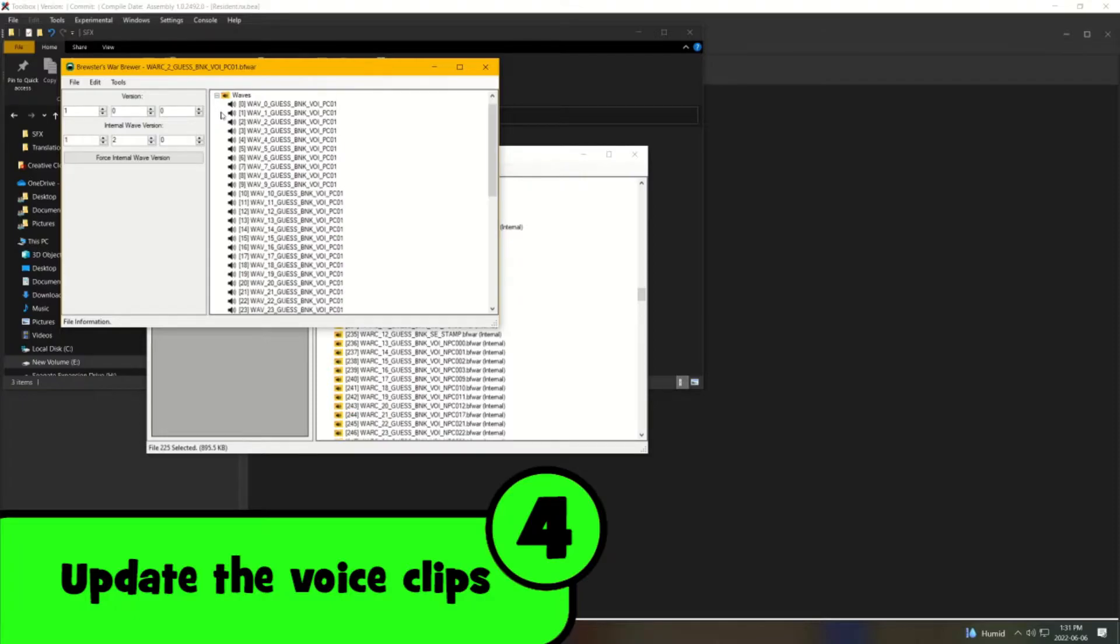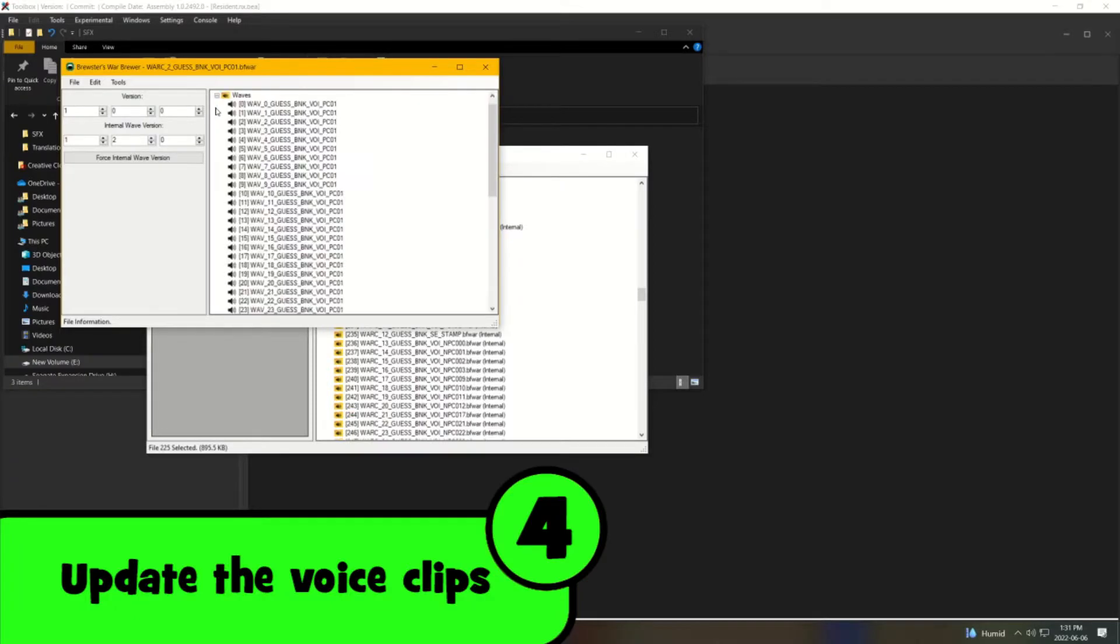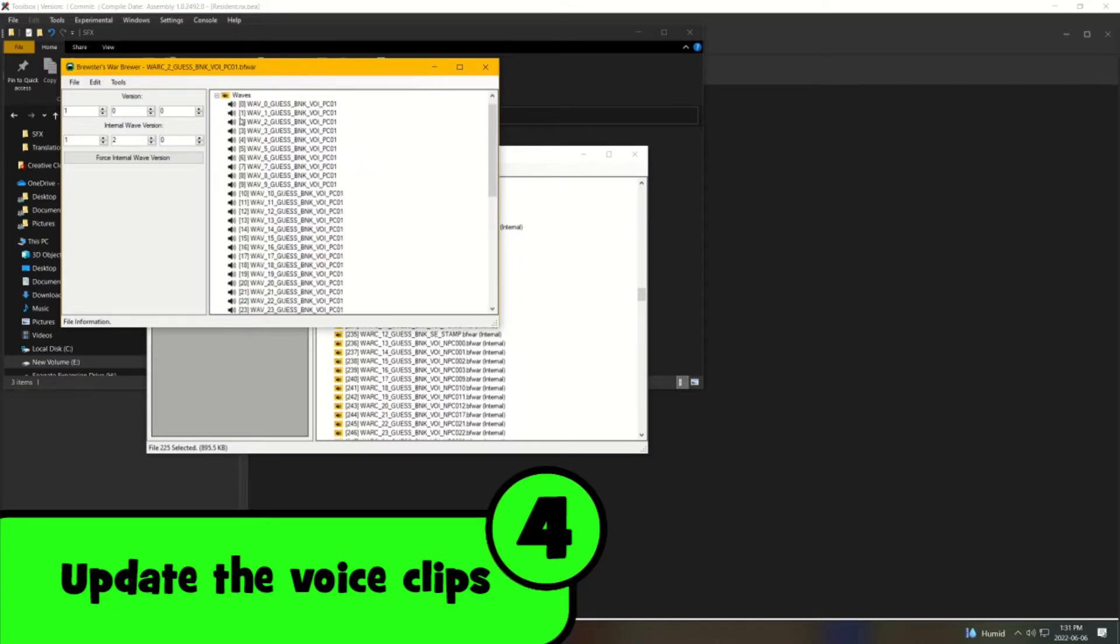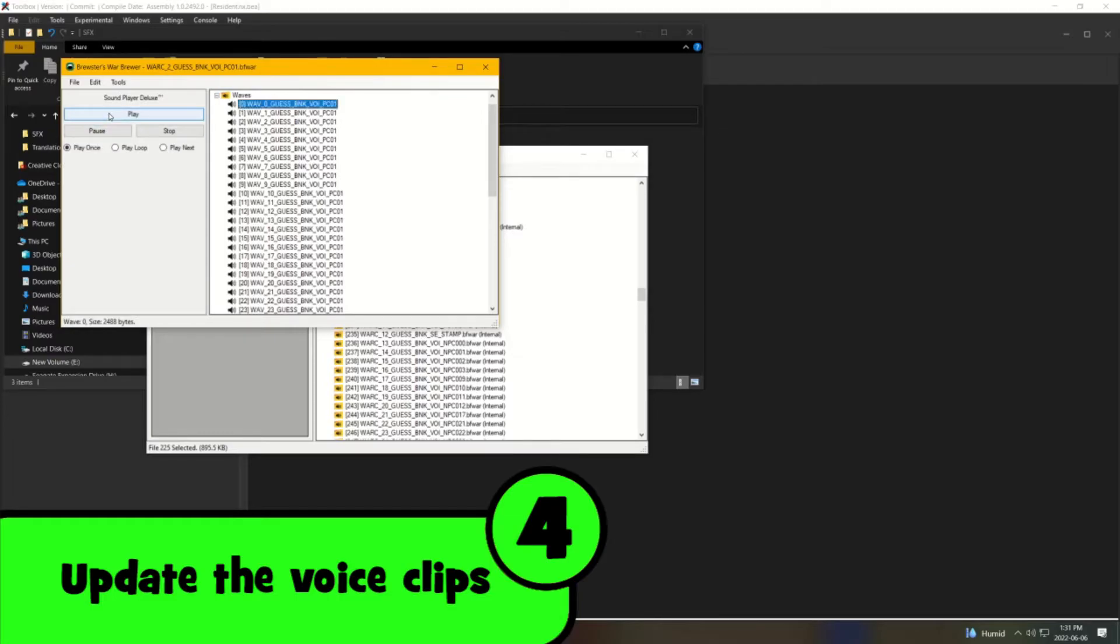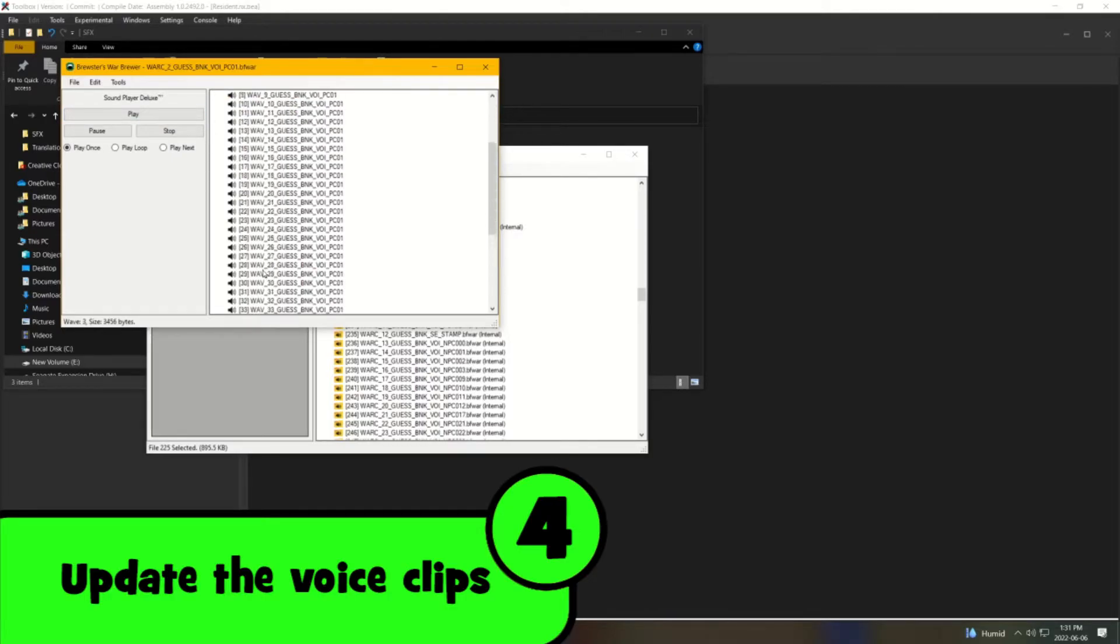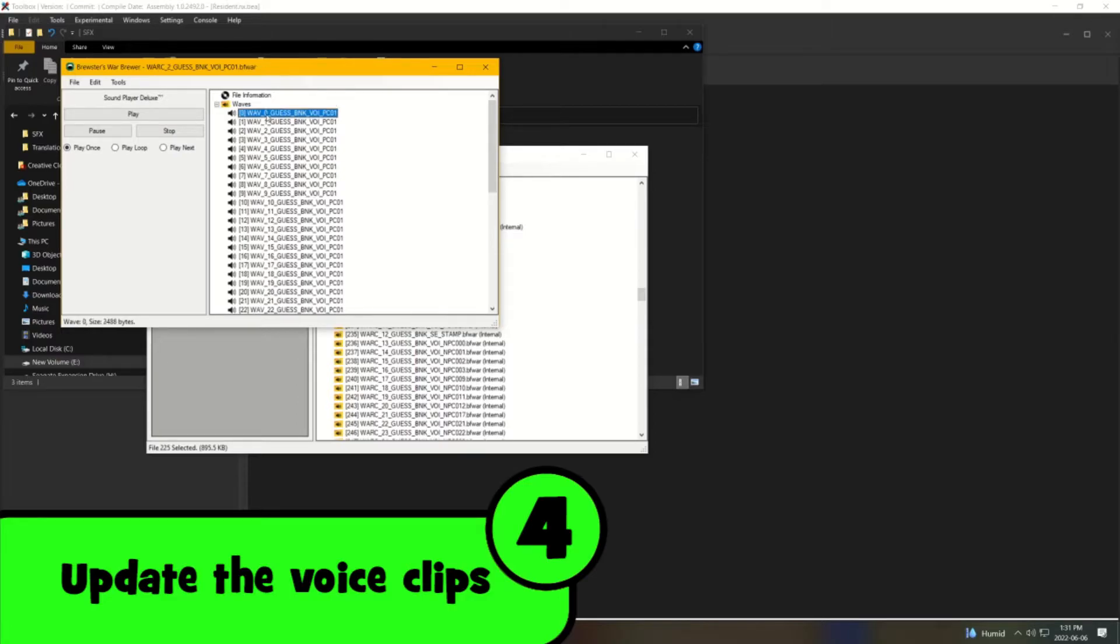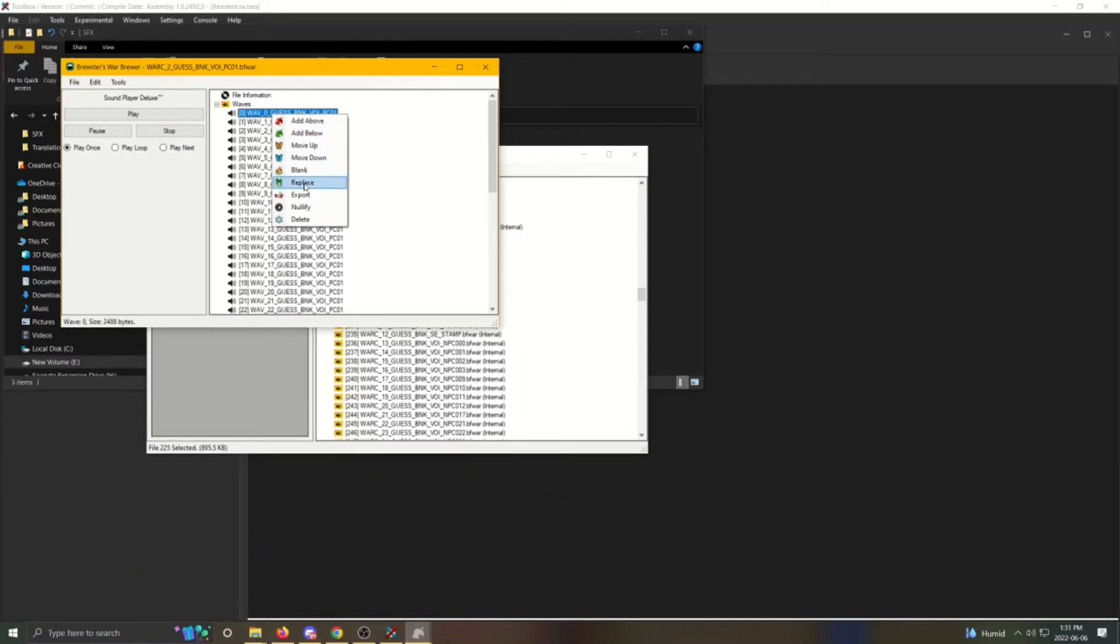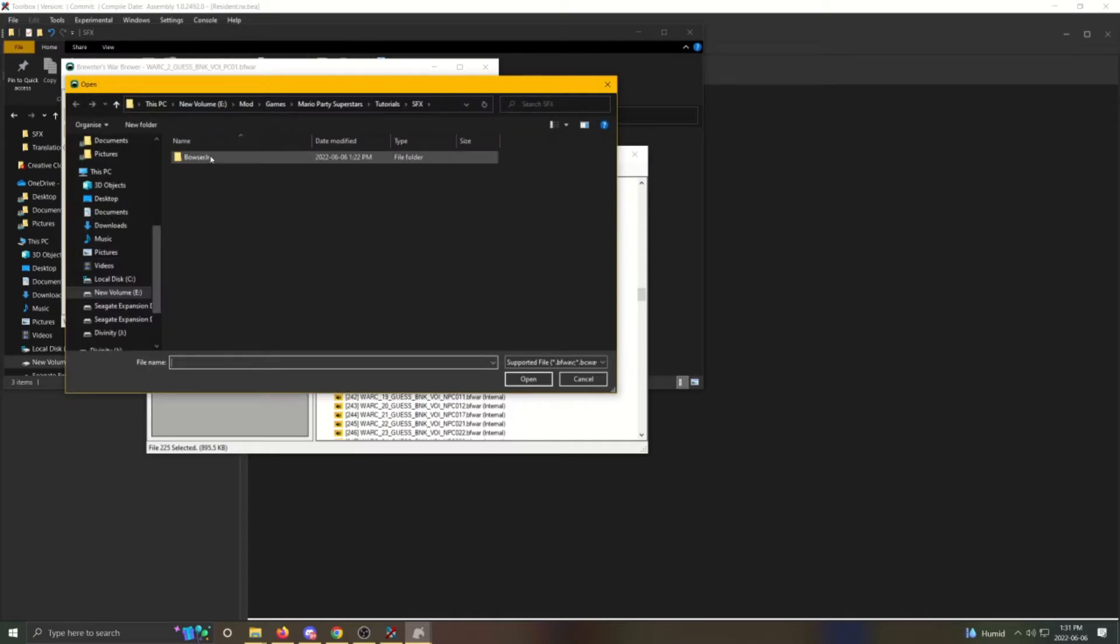Now let's change the voice clips. Expand Waves. Now you are presented with all of the voice clips for Mario, or the character of your choice. You can play these sound effects to hear what they sound like by using the play button. To replace a voice clip, right click it, click replace, and then select the new voice clip you want to replace it with.